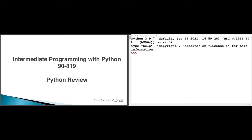Welcome to Intermediate Programming with Python in Mini 3 of 2022. In this first week we're going to start out with a review of Python topics that you should already know. On the left side I have the slides for the course, which I have stolen with permission from Professor Barrett. On the right side I'm using an IDLE integrated development environment, which I really recommend against you doing, but for me it creates just a very clean interface for examples.